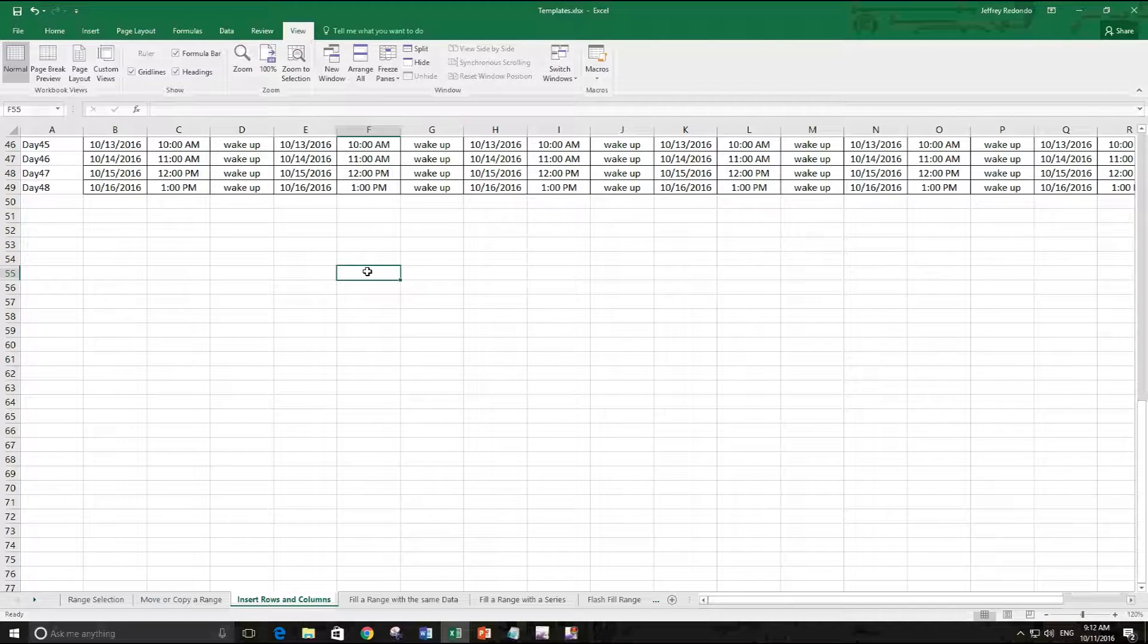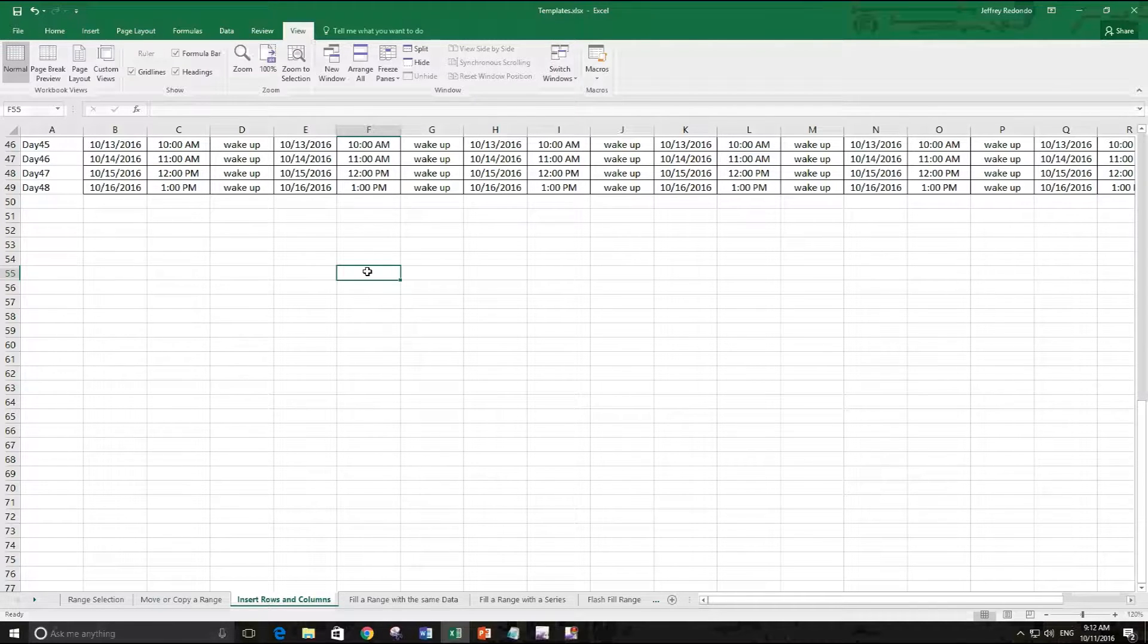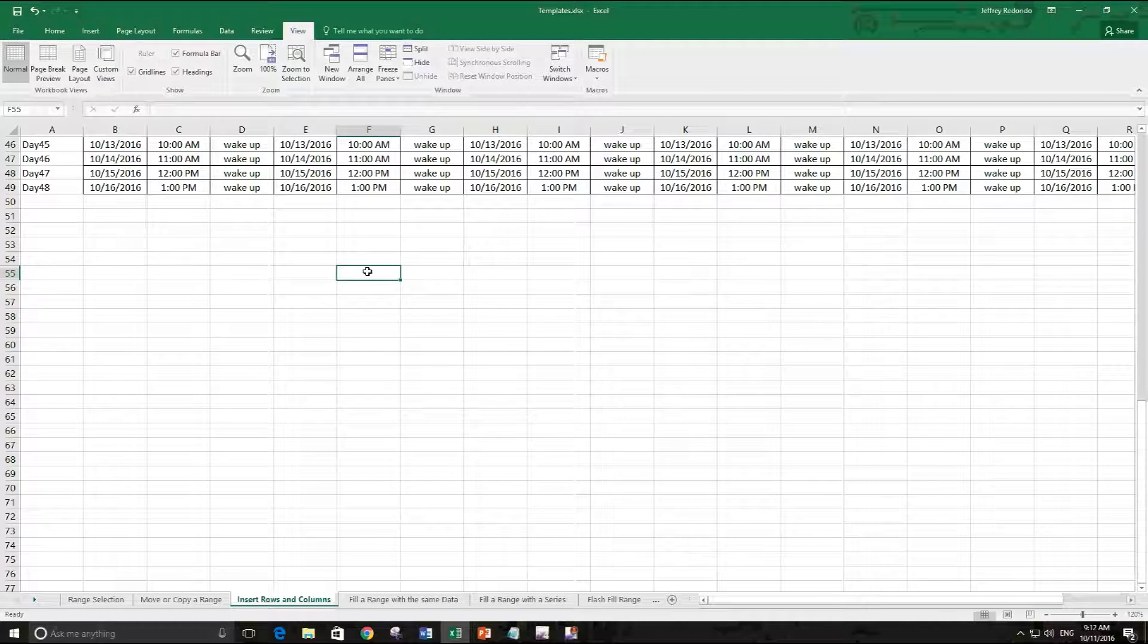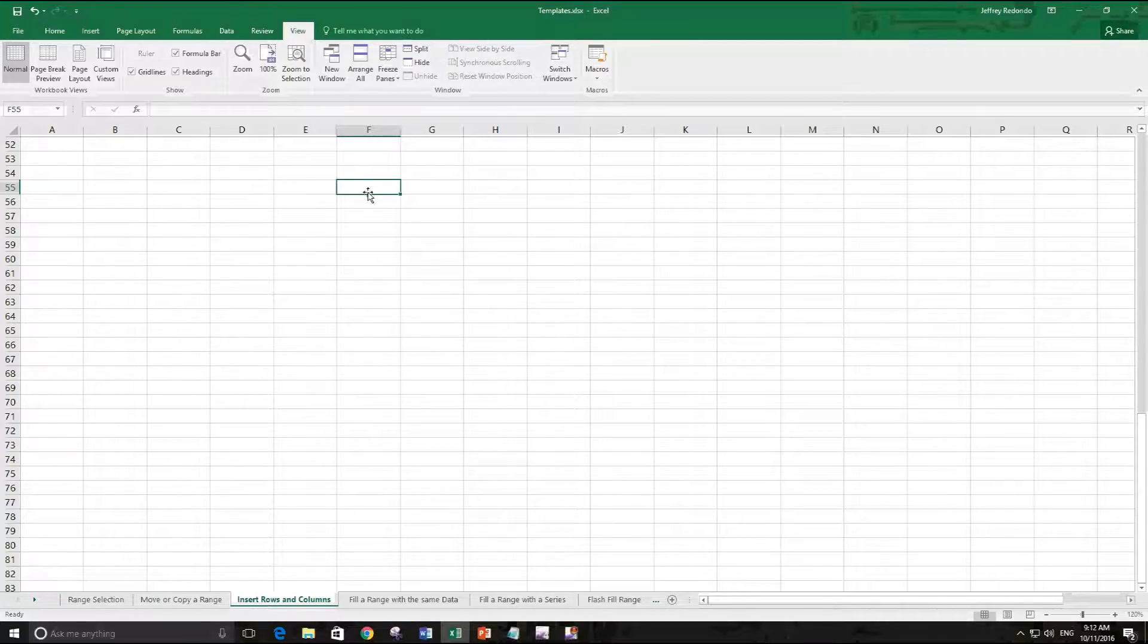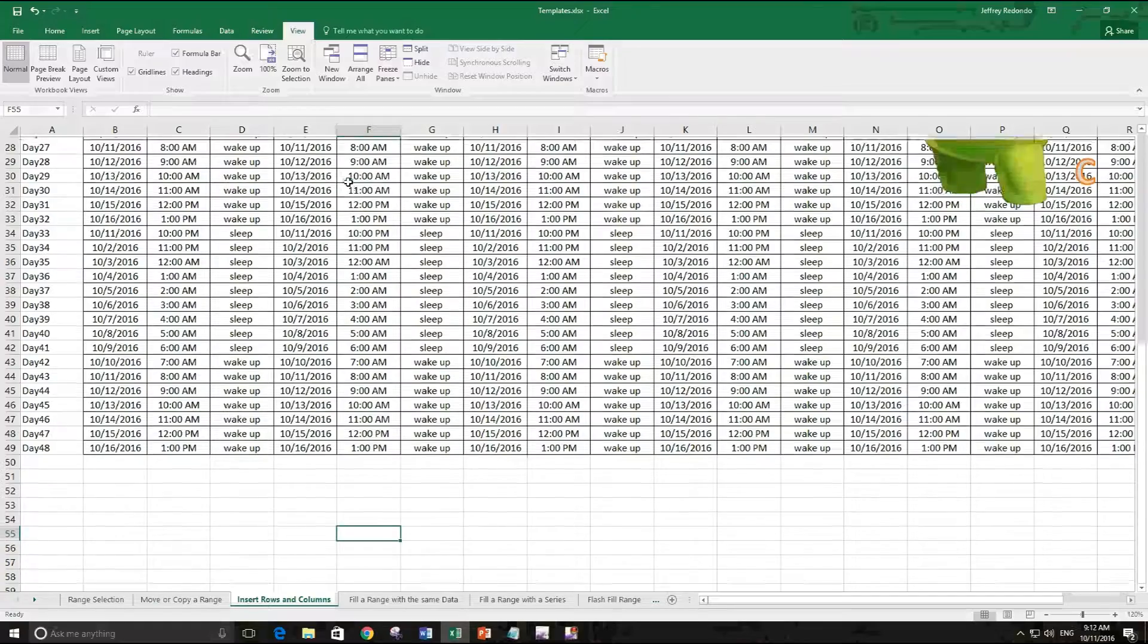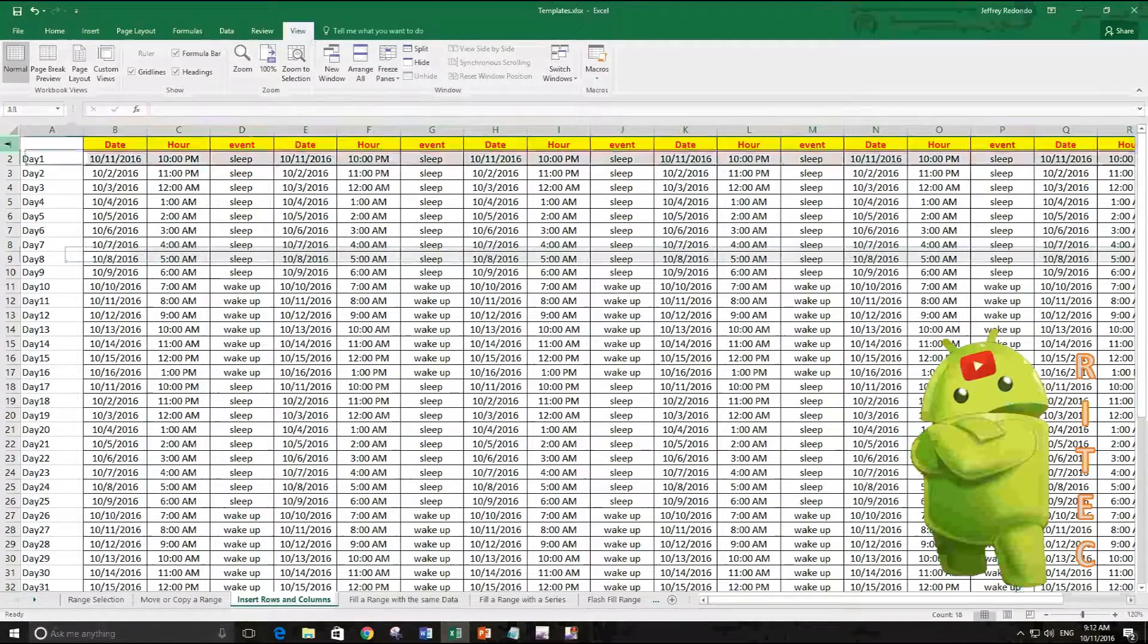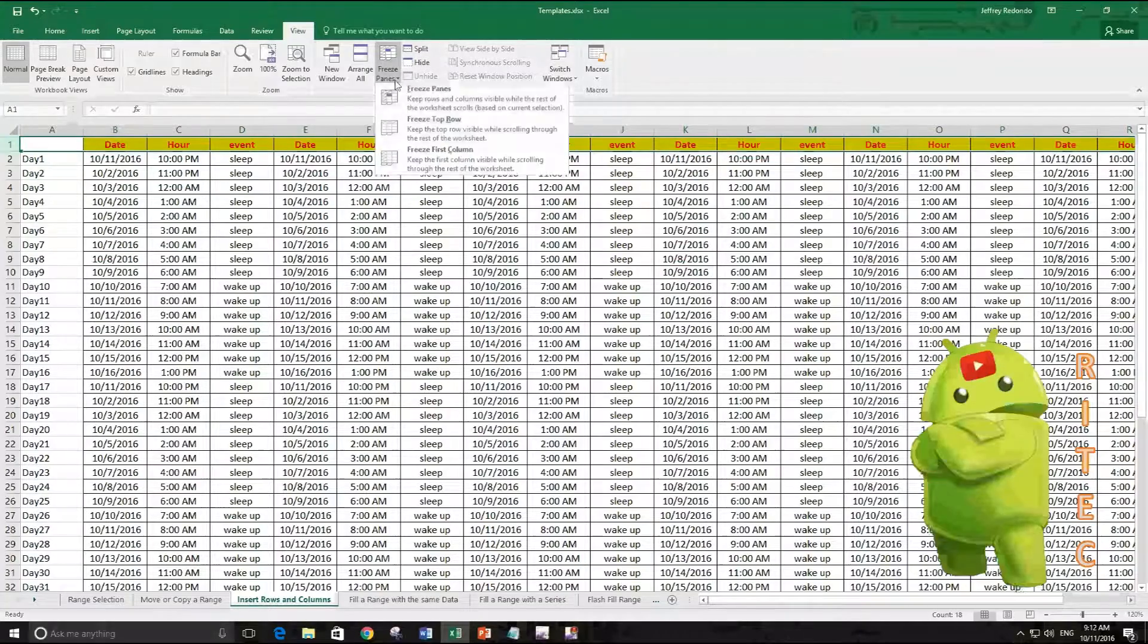Like for example F55, if I'm here I don't know what the column is for. So that's very helpful if you freeze a pane.